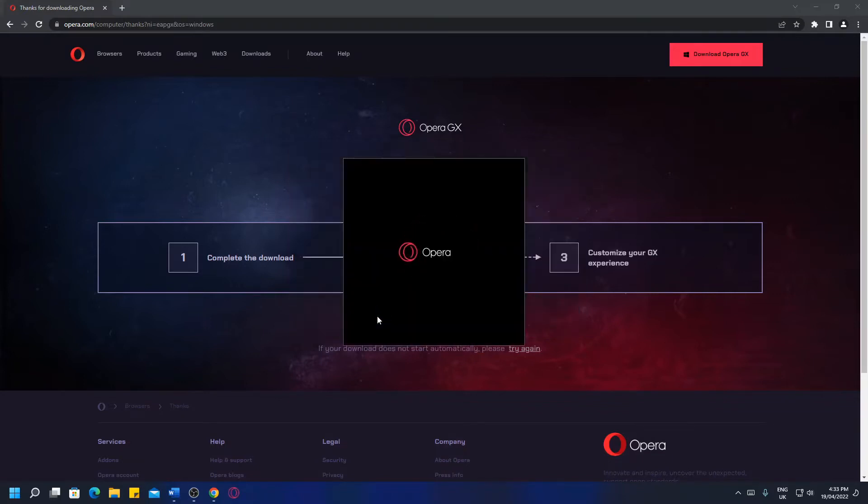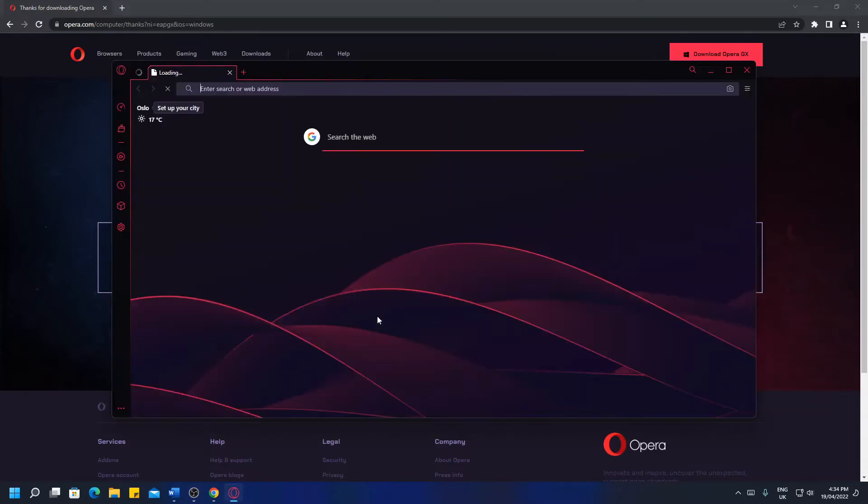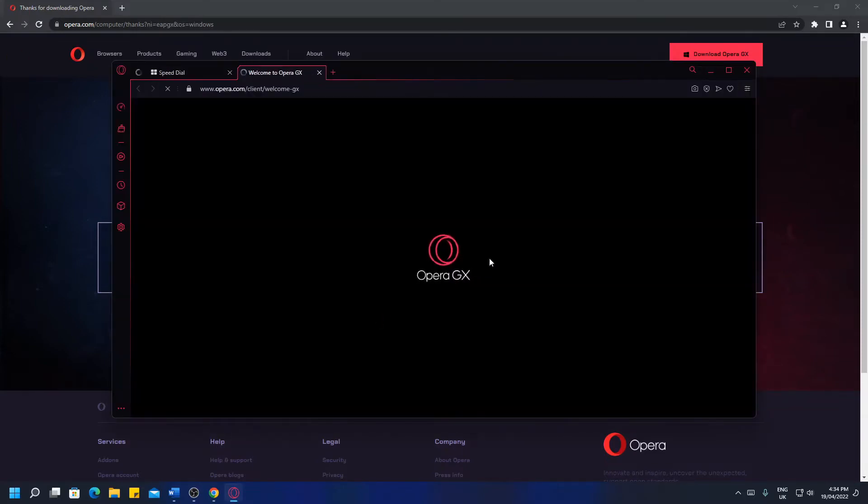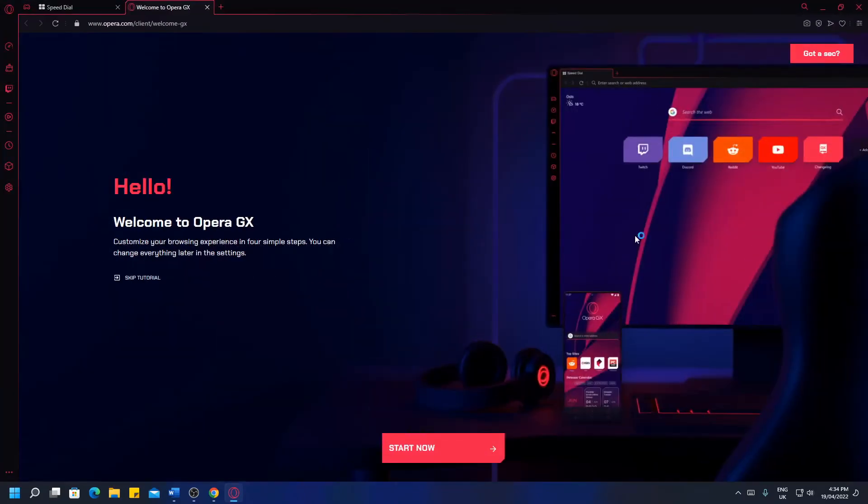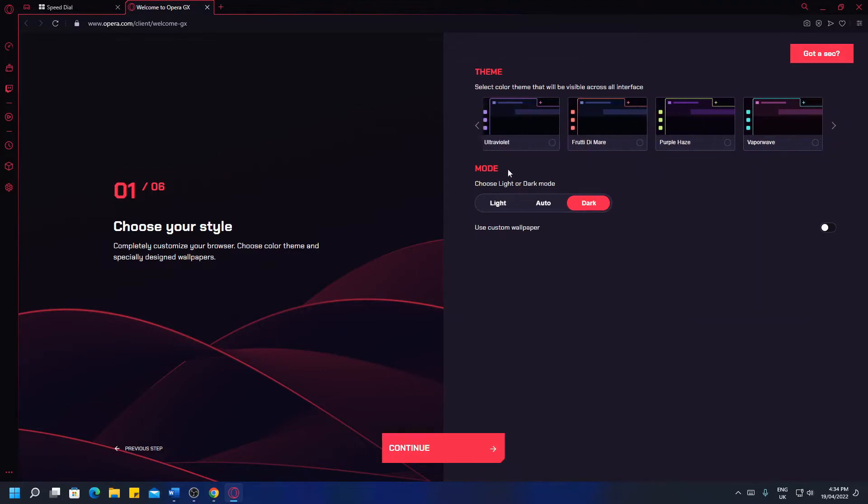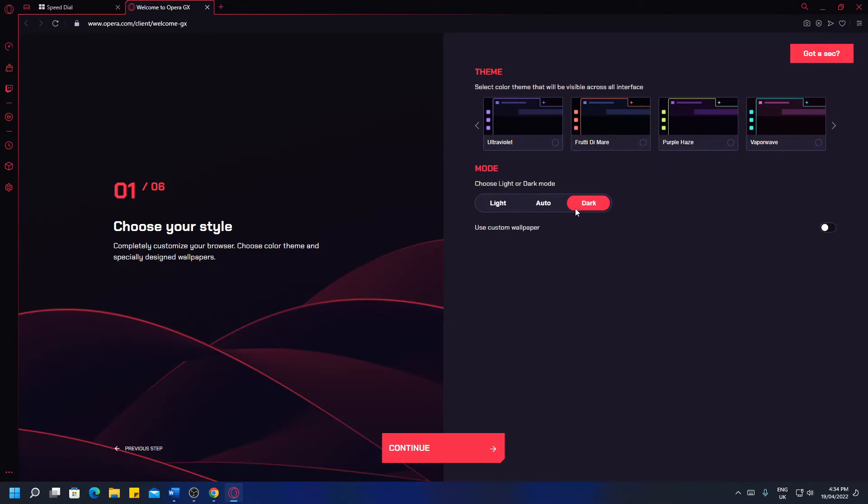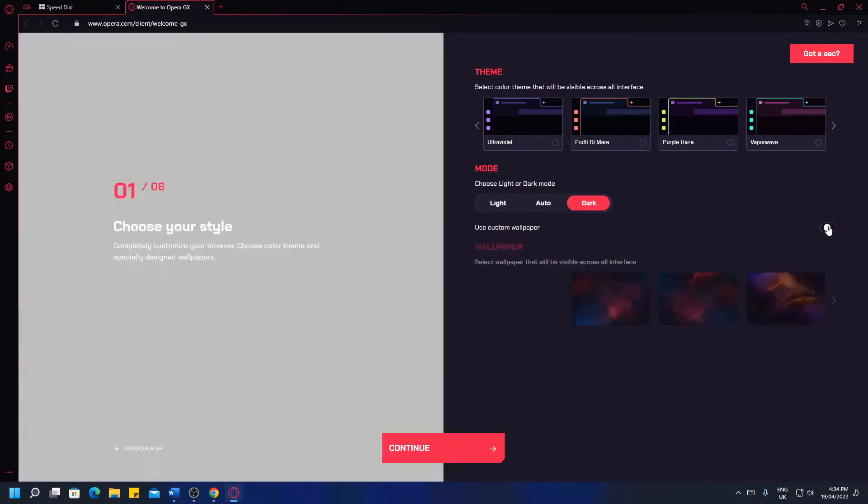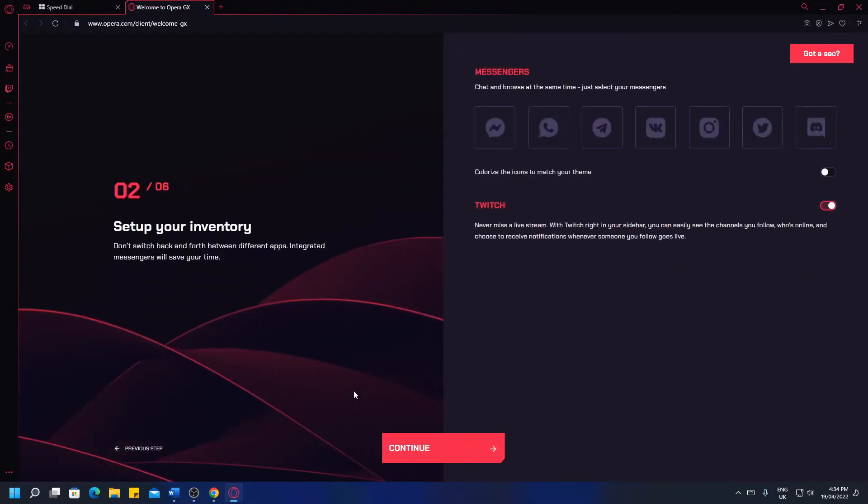Opera will now launch with this nice sound effect and you will be presented with a hello and welcome screen. So if we begin this setup, you can choose your style from several themes here and choose your light or dark mode. I prefer dark so I'm going to hit that and you could also use a custom wallpaper if you wish but I'm going to leave it with the default. So hit continue.